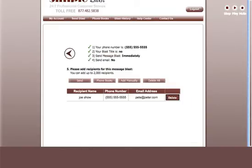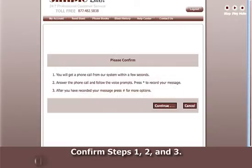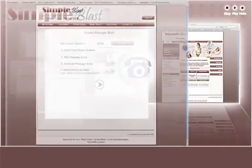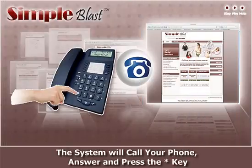To record your Message Blast, click on the Send button. Confirm Steps 1, 2 and 3, click Continue and have your phone ready.